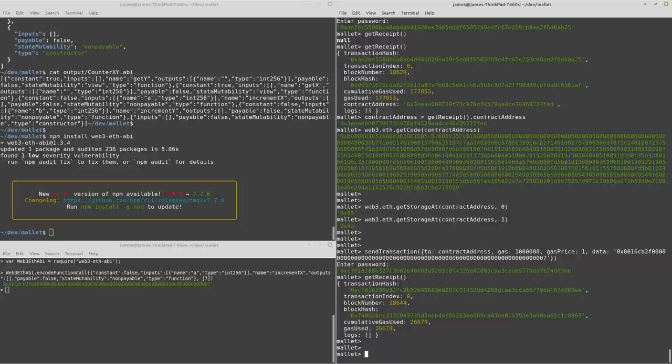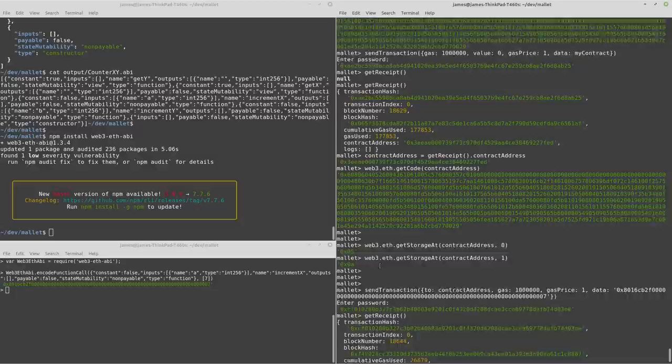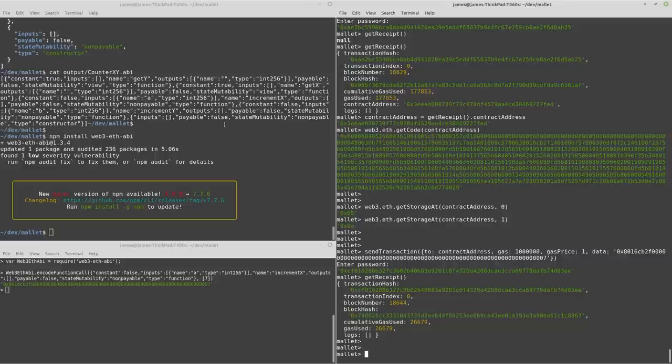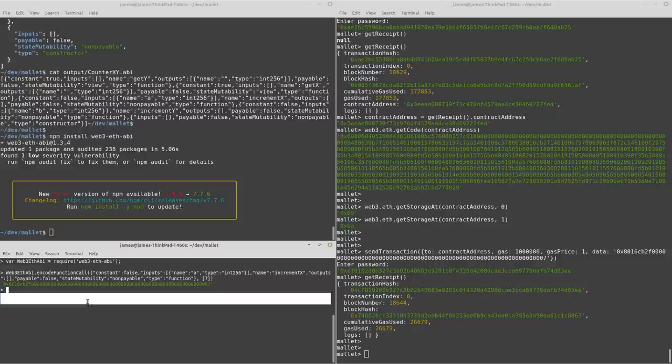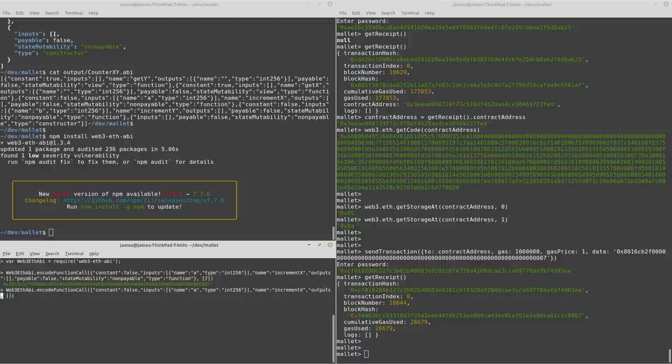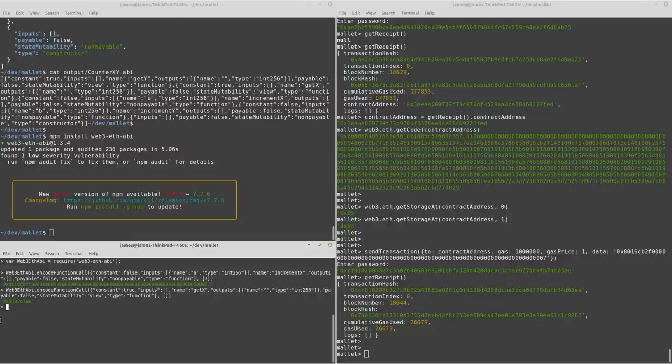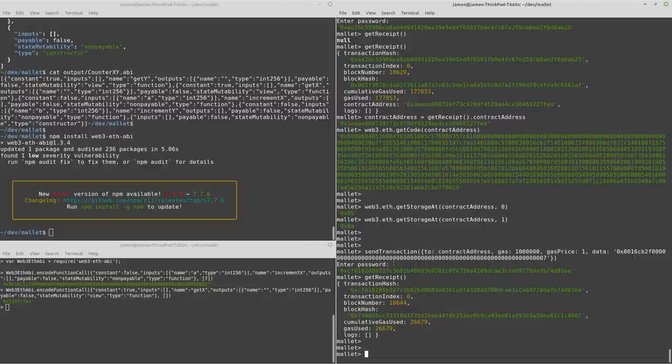And now we could do what we did before where we inspected the storage. But instead, we'll call one of the getters. So we want to get x. And take that. And very similar to how we did with the setter. Paste that in here. And there's our getter bytecode.